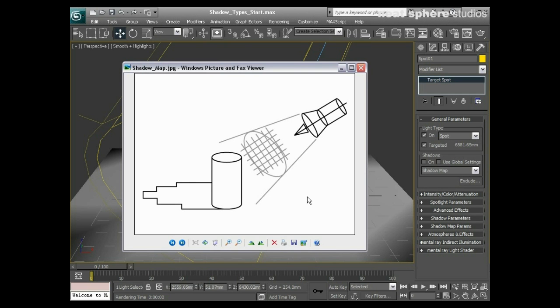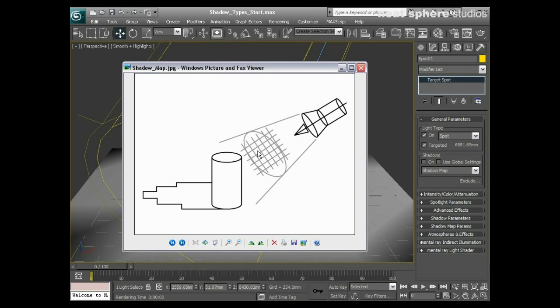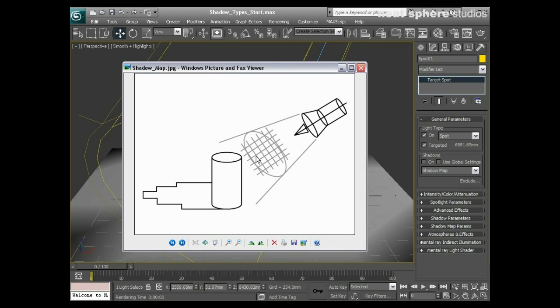You can see this simplified diagram of how a shadow map works. We've got our light source here casting rays into the scene. You can see the cone of light there, and applied to this cone is a grid. Every ray of light that passes through the grid where two grid lines intersect becomes a shadow casting ray.